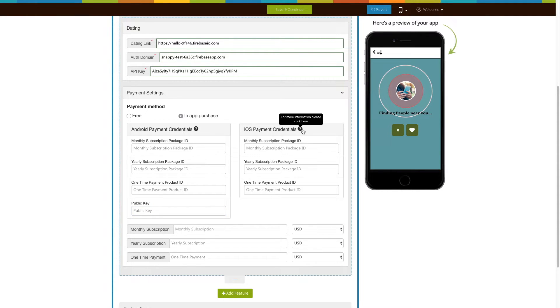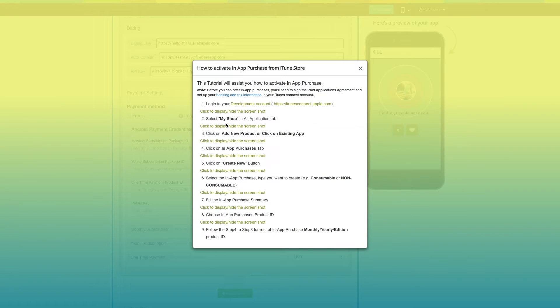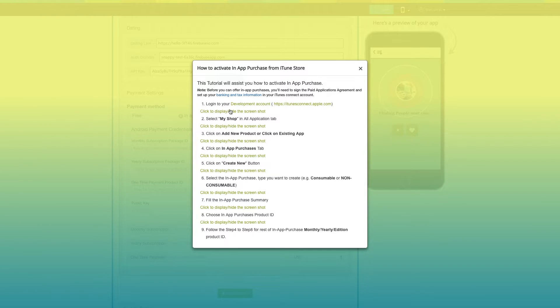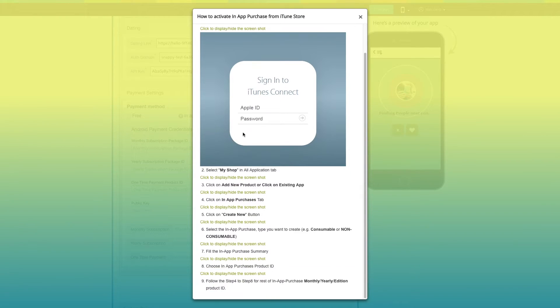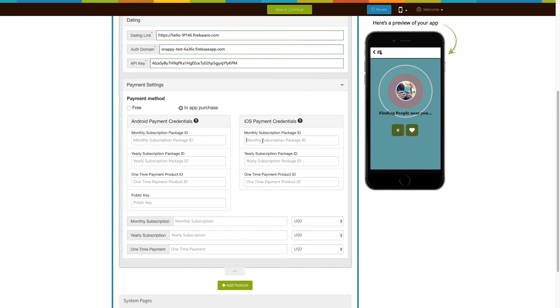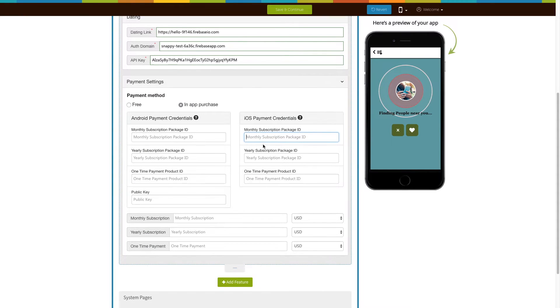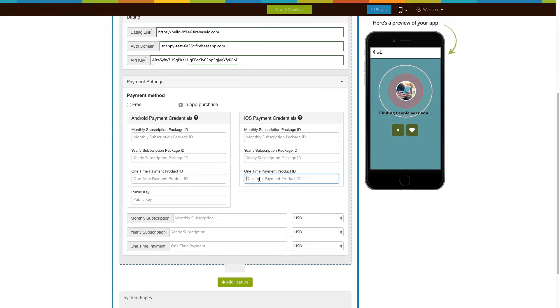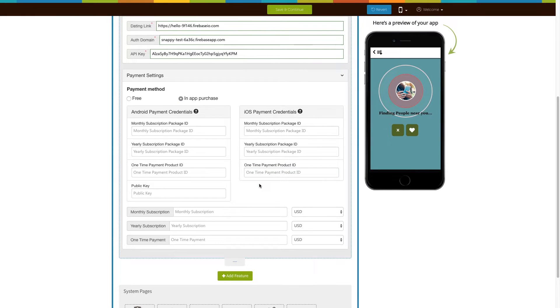Now click on iOS payment credentials information icon here. Follow the tutorial on how to activate in-app purchases from the iTunes store to get iOS payment credentials like monthly and yearly subscription package IDs, and one-time payment product ID. Copy and paste the keys into their respective fields.